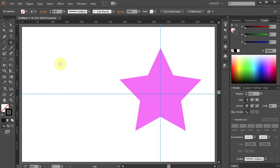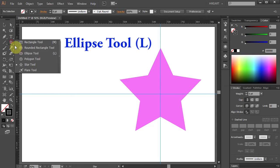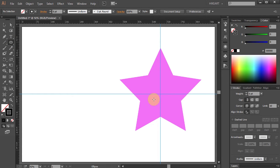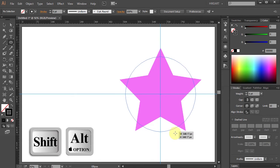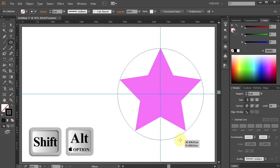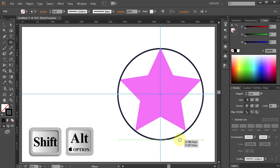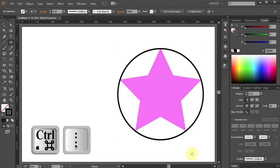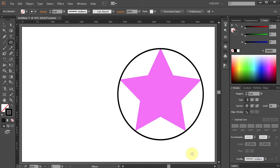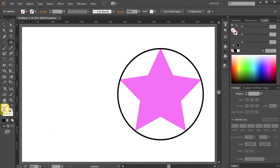Now select the ellipse tool, click on the same intersection, and holding down the SHIFT and ALT keys, draw a circle. Let's hide the guides. Another way to find the center point of a star is to use the average option.